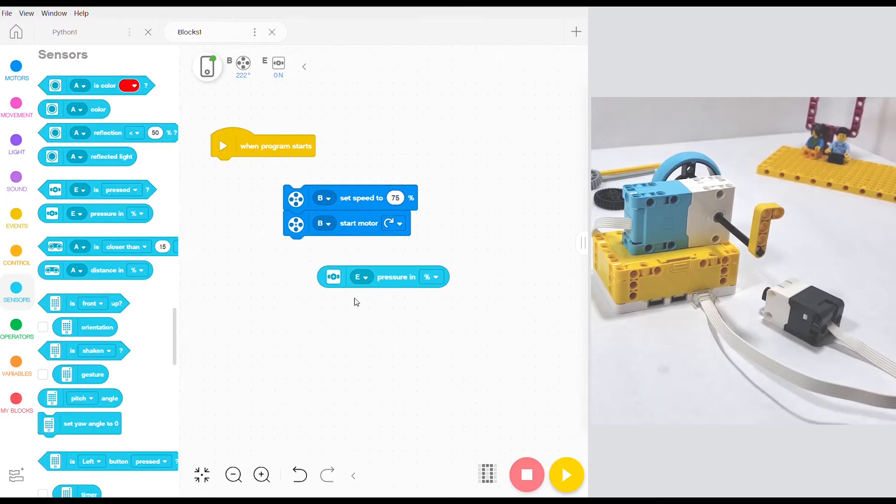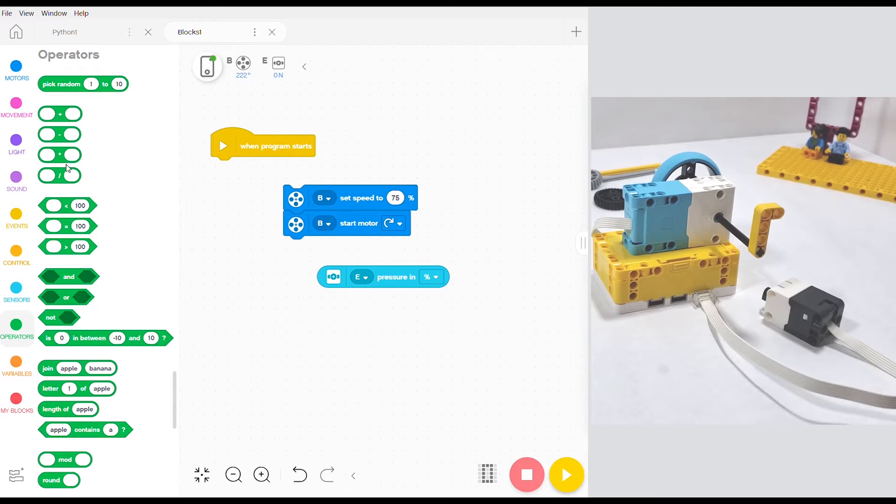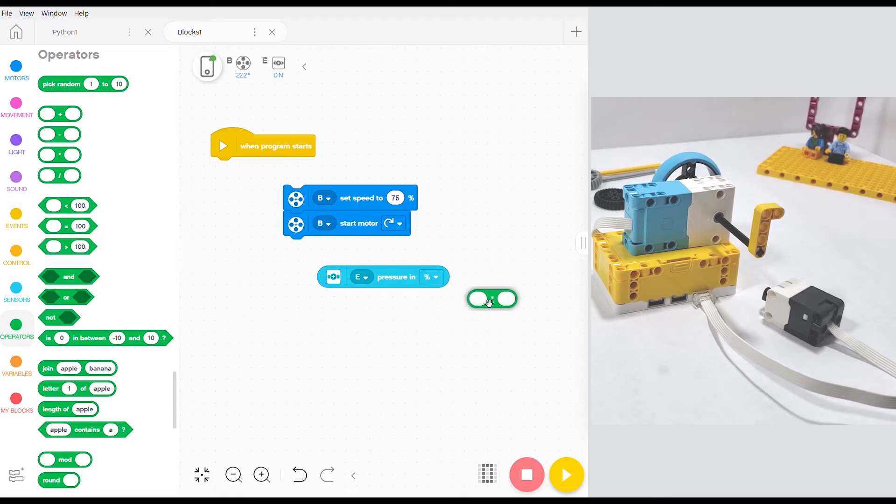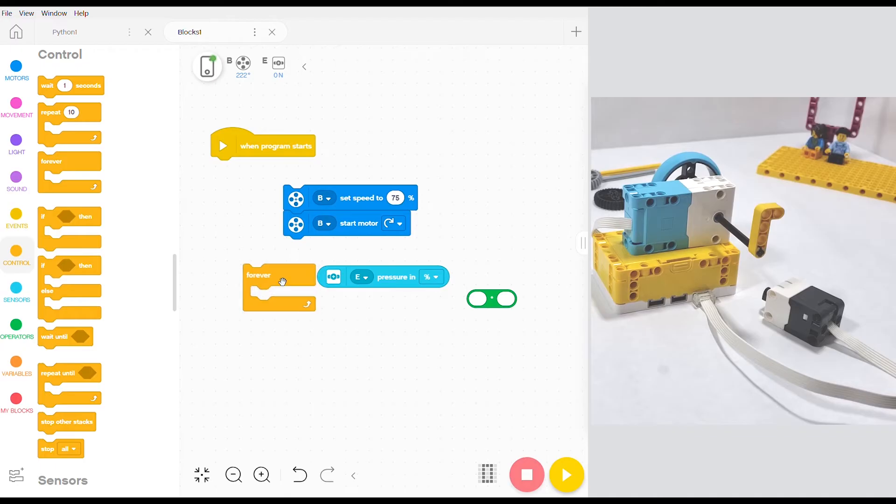After this there are two more blocks that you need. The first one is in the operators bubble and you want to choose the multiplication operator. It's the third one from the top in this little group and you can just drag it over here. Finally we're going to go into the control bubble and grab the forever block and drop that down.